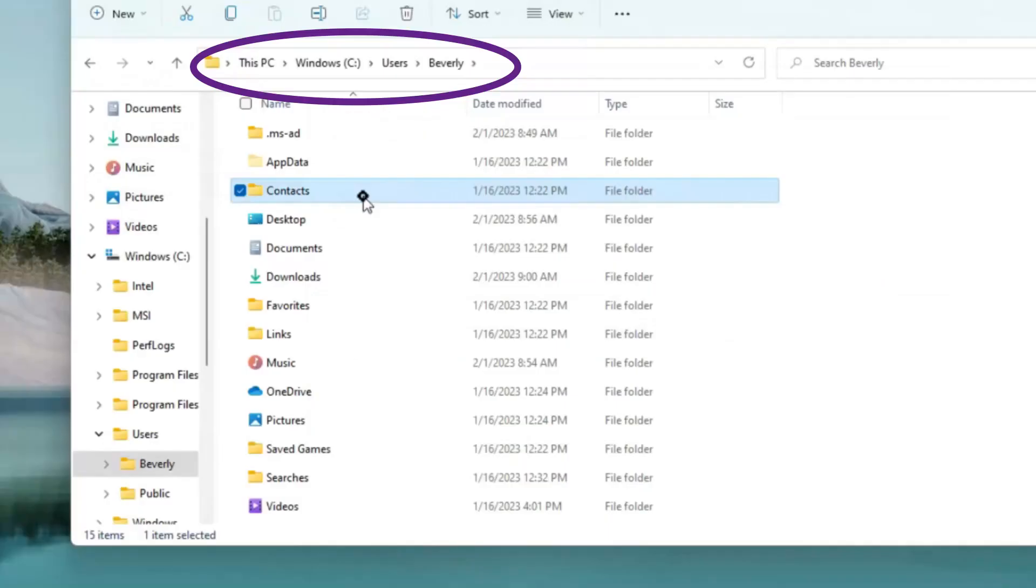The problem with this setup, however, is that all of the normal folders for a user, like contacts, desktop, downloads, documents, etc., are stored under the user folder in Windows. If we allow that to continue, the smaller drive will get filled up very quickly.